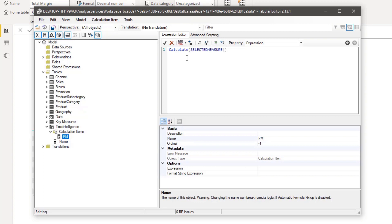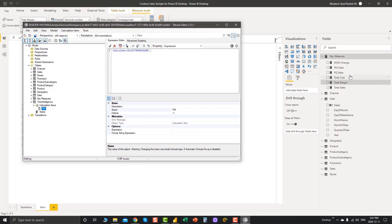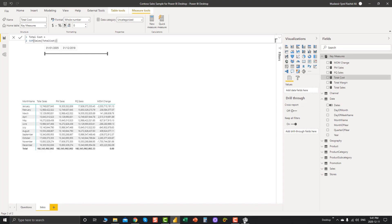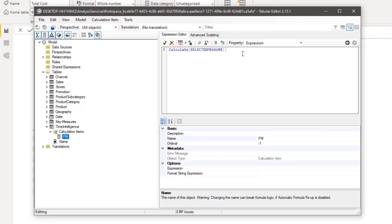For Previous Month, we use the CALCULATE function and the SELECTEDMEASURE function. This is the new one: instead of hard-coding a measure like Total Sales, Total Margin, or Total Cost, we use SELECTEDMEASURE, which will automatically pick up whichever measure we're using in our matrix or visual. Let's complete the expression using DATEADD, accessing our Date table's Dates column, going back one month.